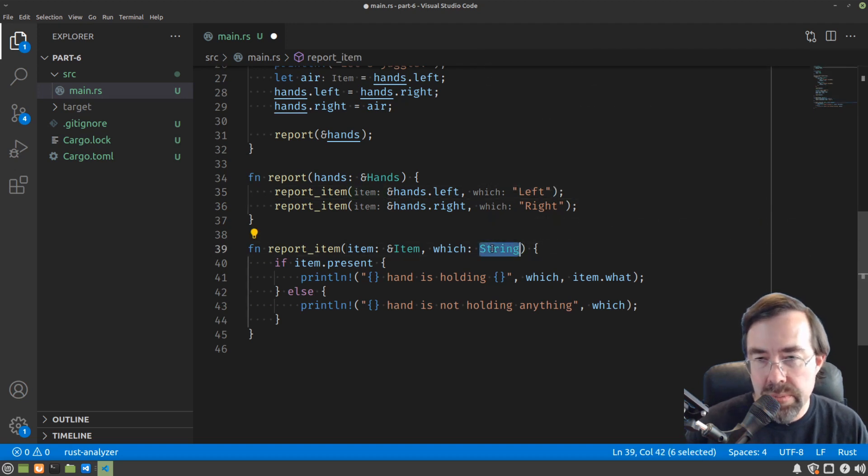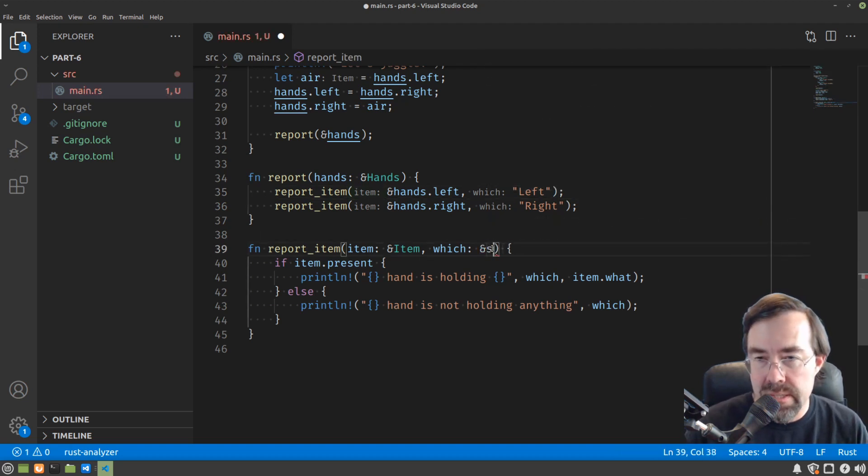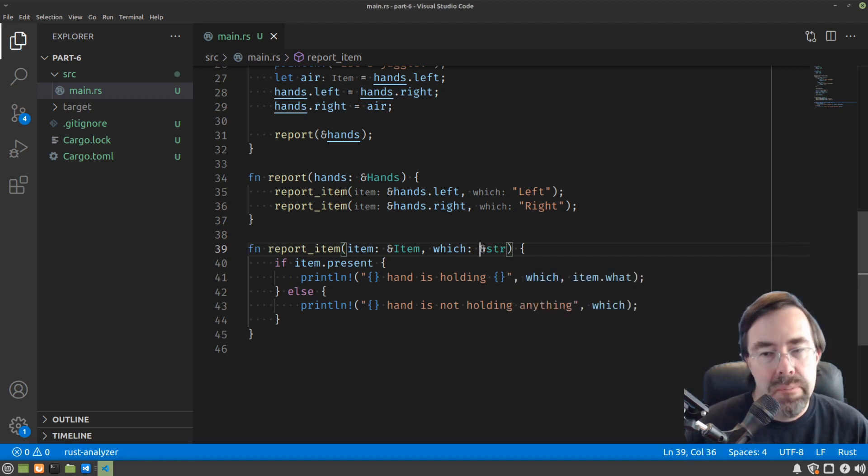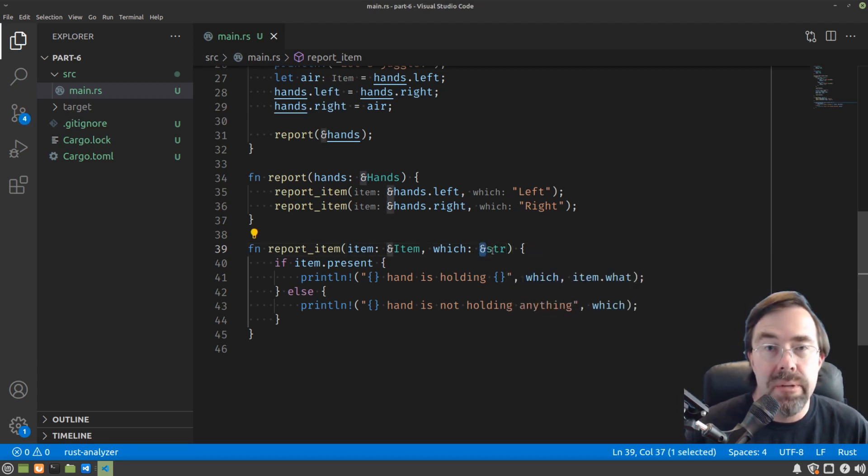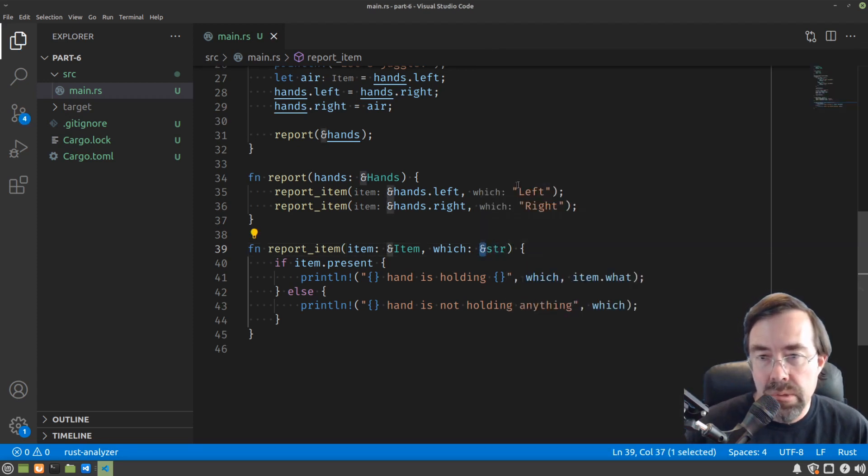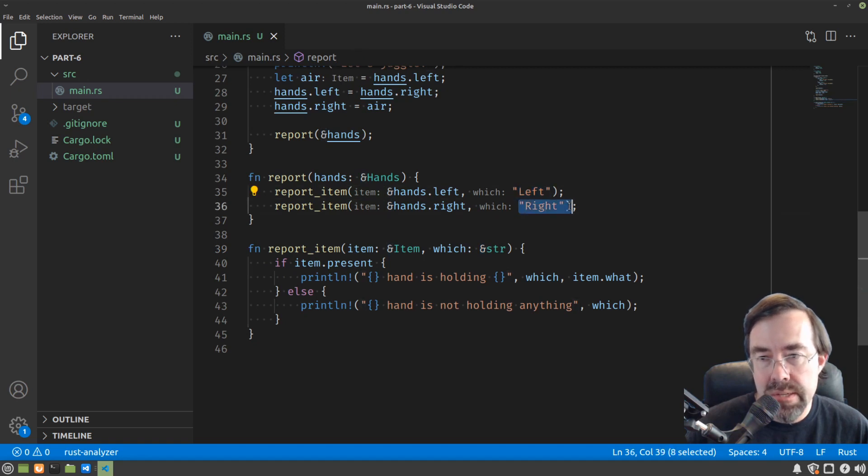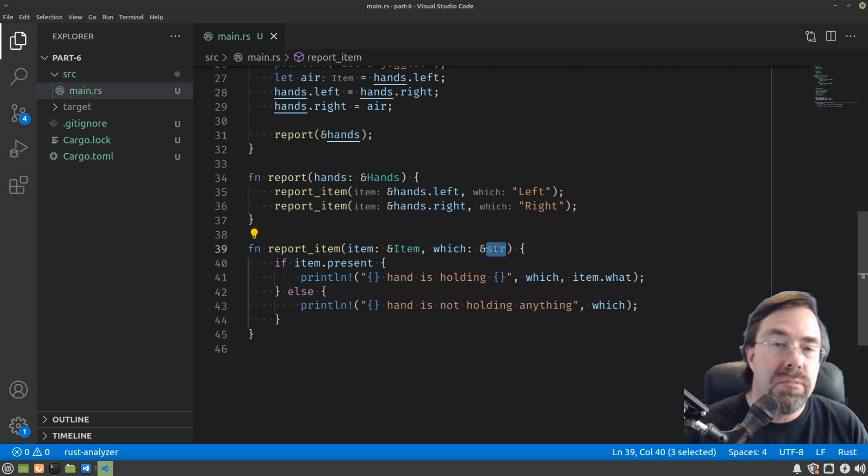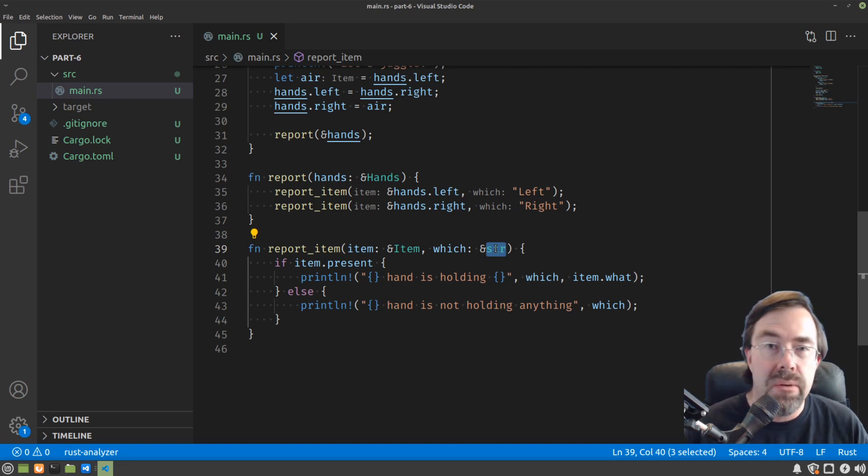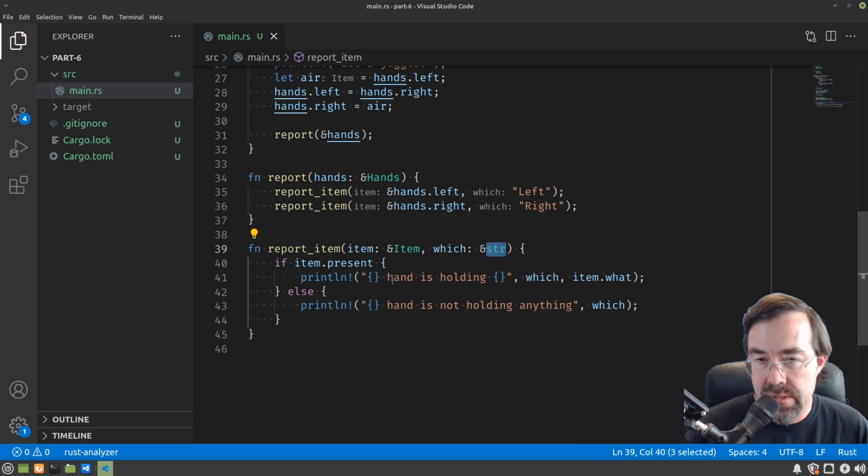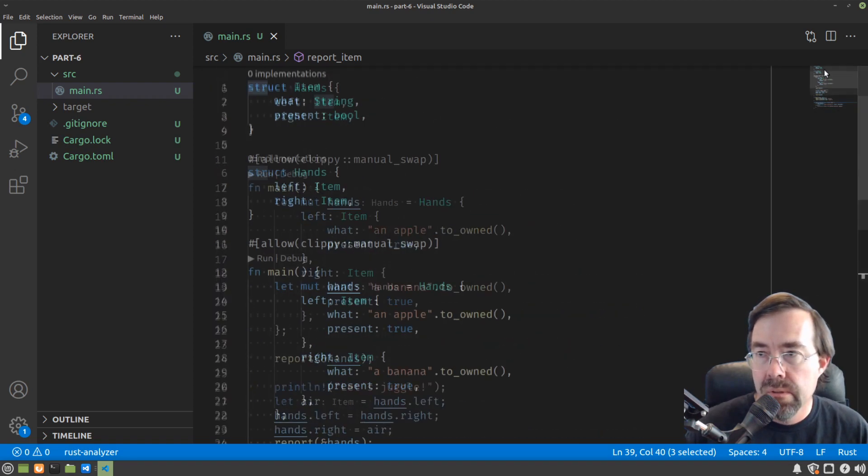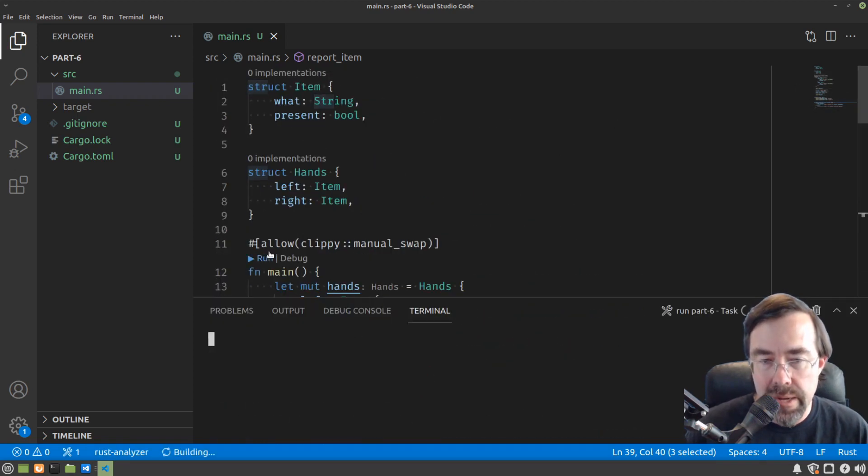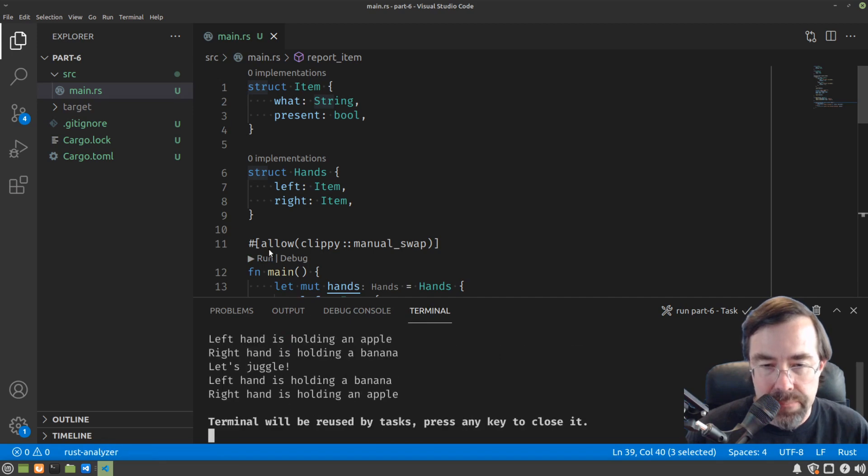But why own something when we only need it for a short time? Why not borrow those strings? As we talked about before, the borrowed string is the string slice. Now it should make a little bit more sense why we had to put an ampersand in front. We're borrowing these strings. They happen to be called string slices because they're not the full owned string type. We're not allowed to change the length of the string, but we are allowed to peek into the characters to use them for printing, other things like that.